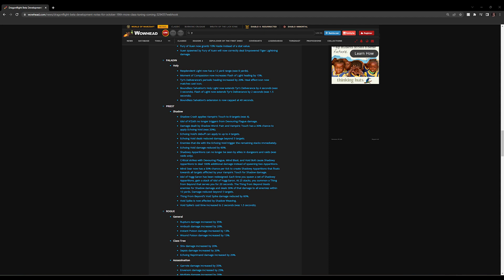Damage dealt by Shadow Word: Pain and Vampiric Touch has a 30% chance to apply Echo and Void, up from 20%. You'll see why they've done this in a minute. They wanted it to stack higher because they've nerfed it by 60%, which is a significant nerf, but it was top of your damage on any form of cleave content. And they've actually now fixed it from disappearing. In the past, if an enemy died with Echo and Void, you'd waste the stacks as long as it exploded. You were fine, but if it died before the stacks got to explode, they were wasted stacks. So now they've changed it so the enemies that die with Echo and Void trigger the remaining stacks immediately.